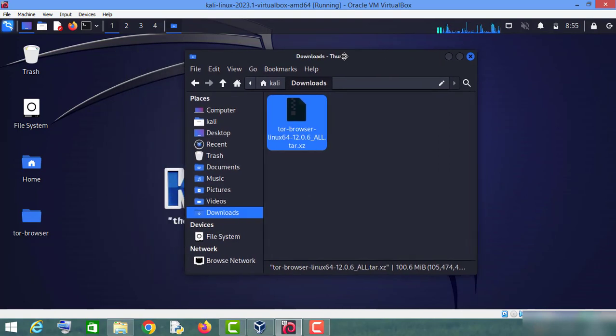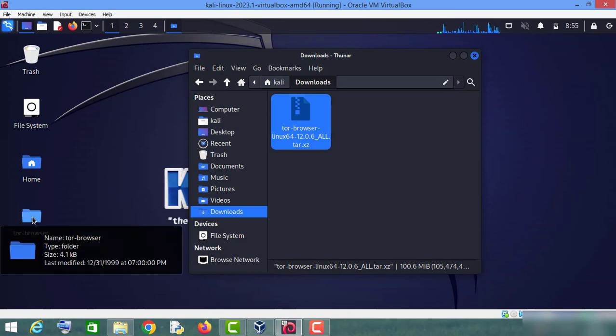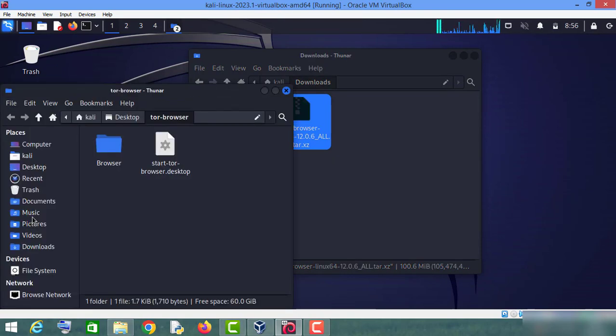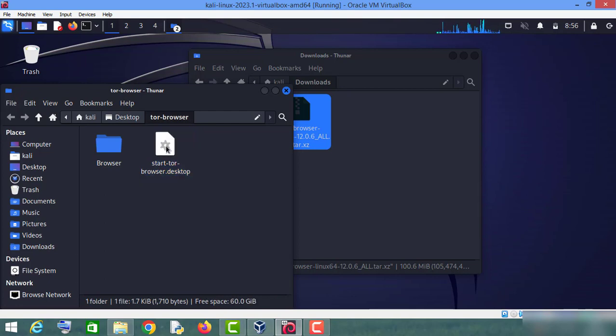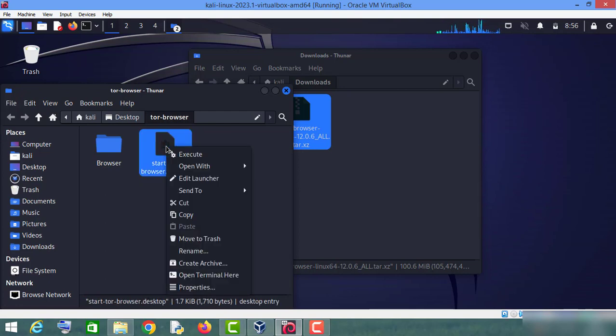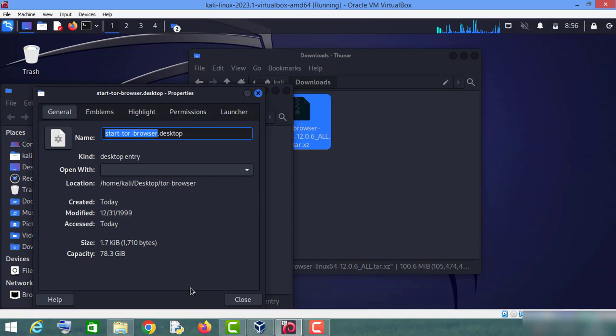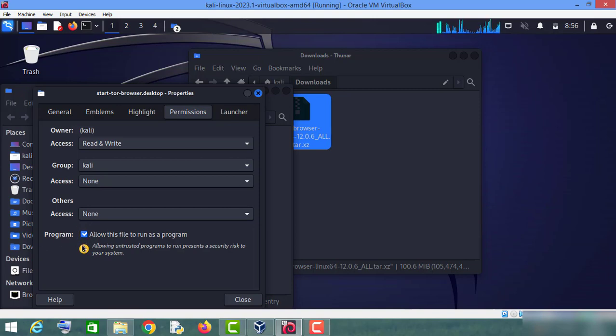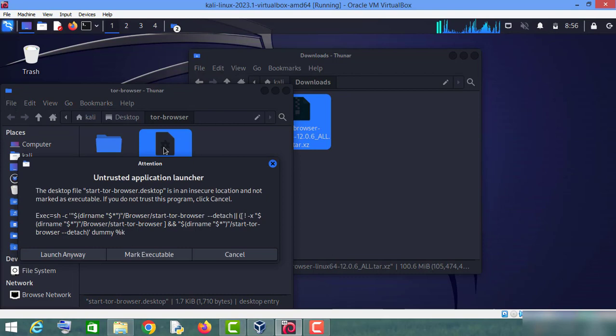Now double click on this folder and click on this start Tor Browser.Desktop. First of all, actually right click on this file and click on properties and go to the permissions and make sure that this program, make sure that this thing is checked. Then close and double click on this file and click on launch anyway.